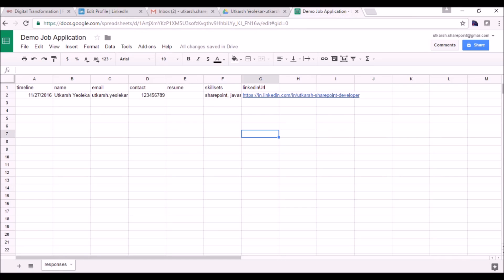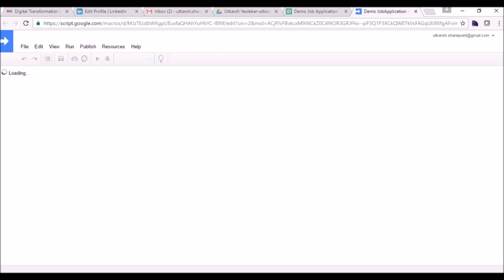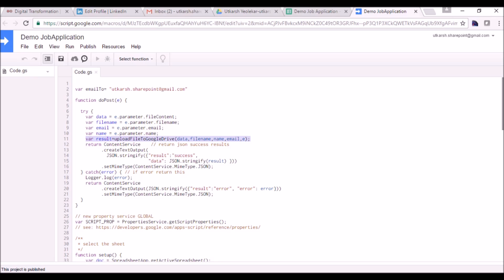Let me check why the resume link is not there. We can go to Tools > Script Editor. The success message is coming from 'result equals success' and the result is the file URL. Here we are storing: result equals upload file to Google Drive — this function will return the newly created file URL.